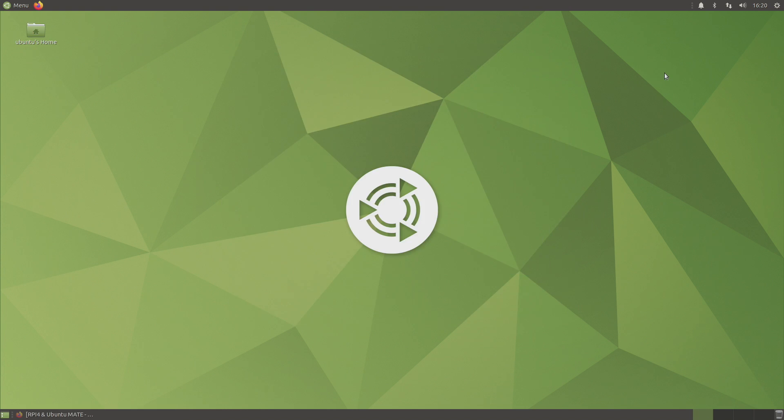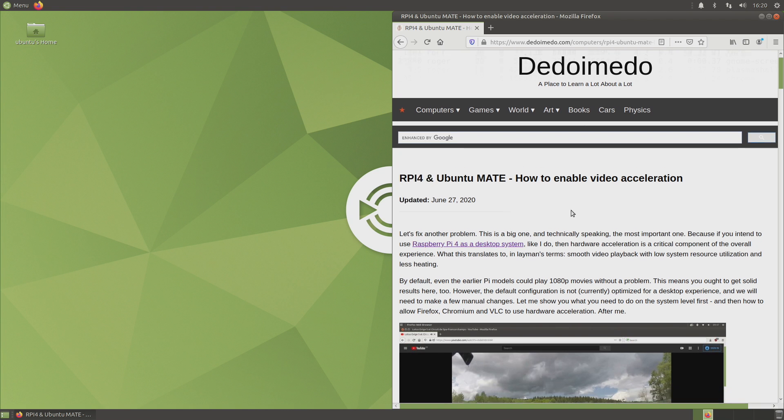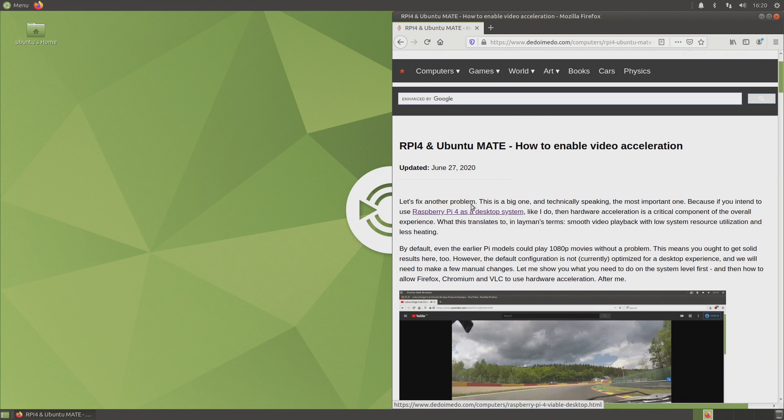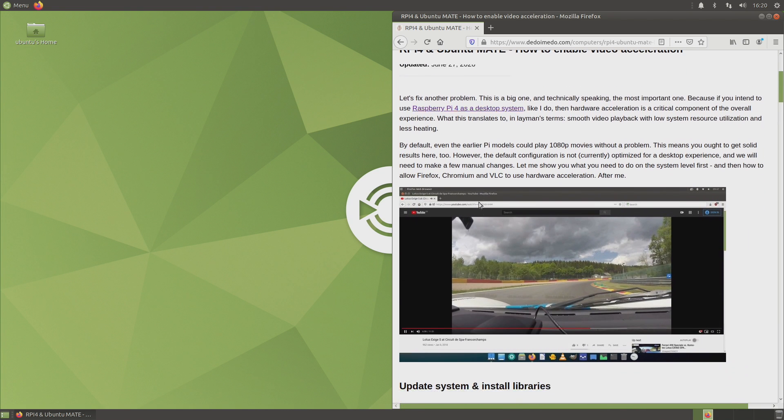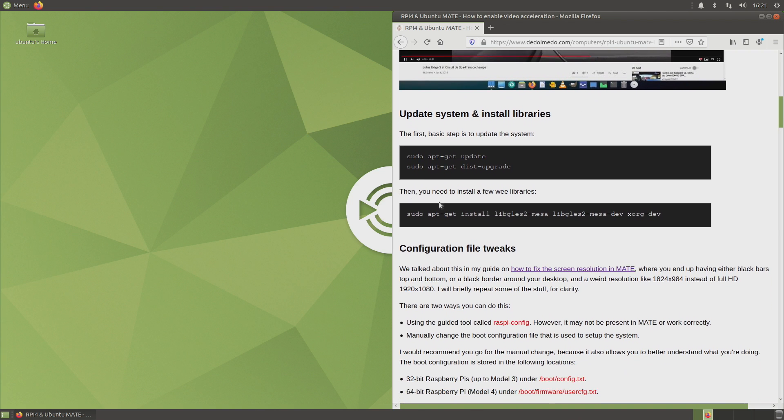And the next thing I'd like to talk about is enabling hardware acceleration with Ubuntu Mate. You can do it with Firefox, Chromium, VLC. And there's an awesome guide over here. I'm not going to walk you through it because he has everything laid out perfectly here.